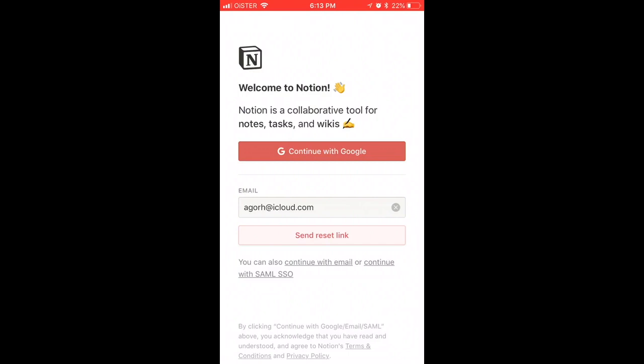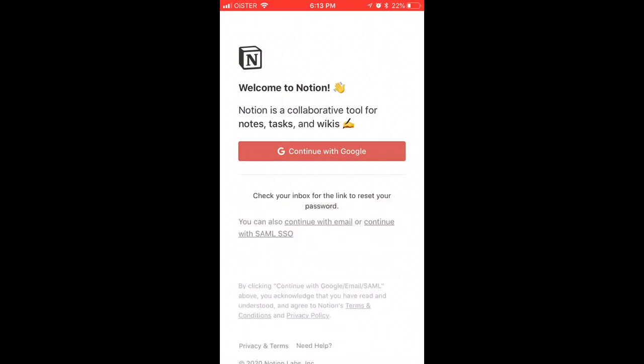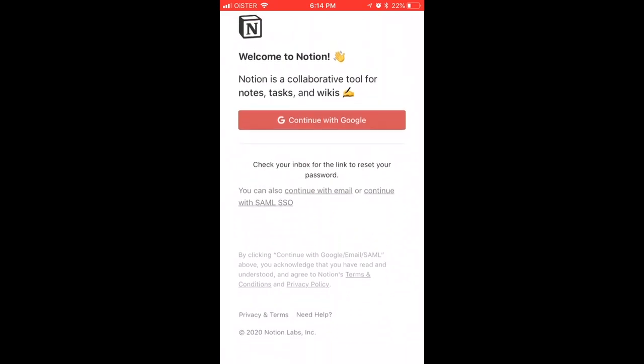Type here to reset your password, enter your email, and send the reset link. You should then receive a link to reset your password to the email with which you signed up to Notion. So that's basically that.